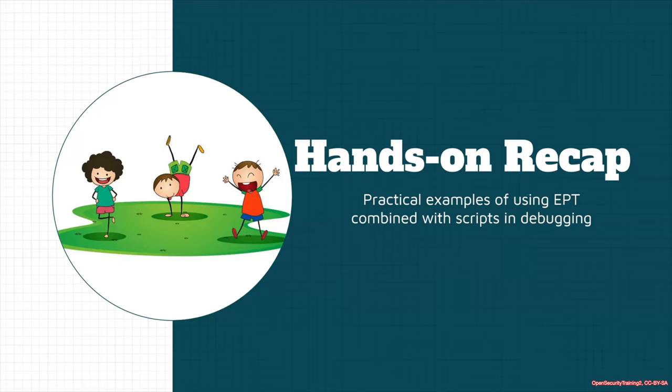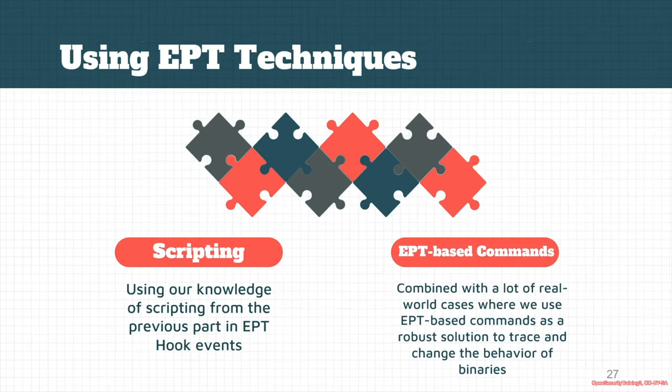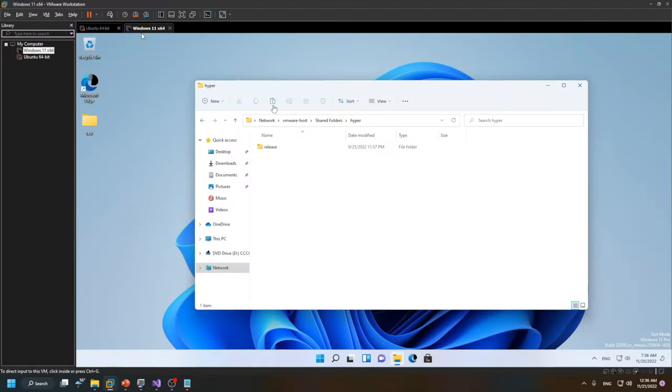We are in a hands-on section of this part, so we're going to see practical examples of how we can combine the script engine and use it to change the control flow of a real-world program.